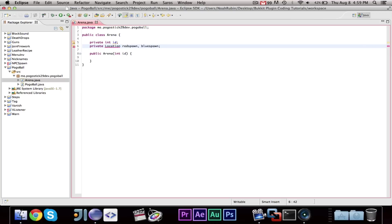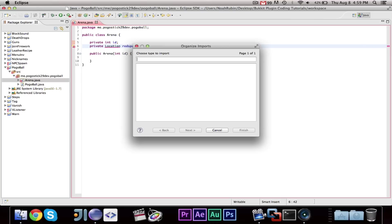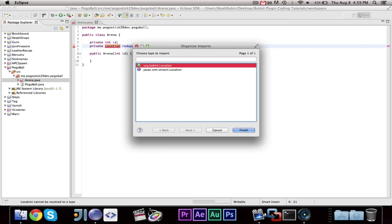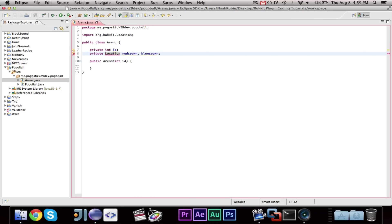It will have a private location, red spawn, and blue spawn. Because, we're going to have two different teams. I'm going with red and blue, you can call them whatever you want.